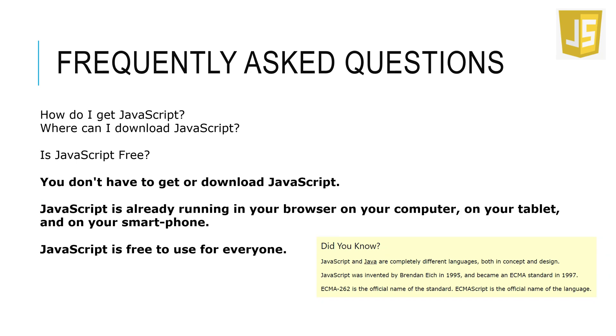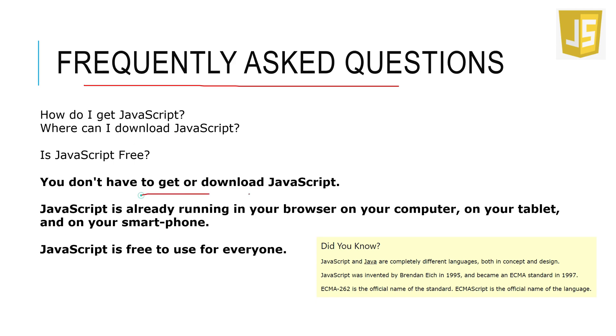These are some frequently asked questions. People ask: how do I get JavaScript? Where can I download JavaScript? Is JavaScript free? For example, if you have to learn Java or Python or any other language, you have to install it. But here you don't need to do that. You don't have to get or download JavaScript - JavaScript is already running in your browser, on your computer, tablet, and smartphone. There's no specific or separate way to download and install it. It's already there and it's free to use for everyone.